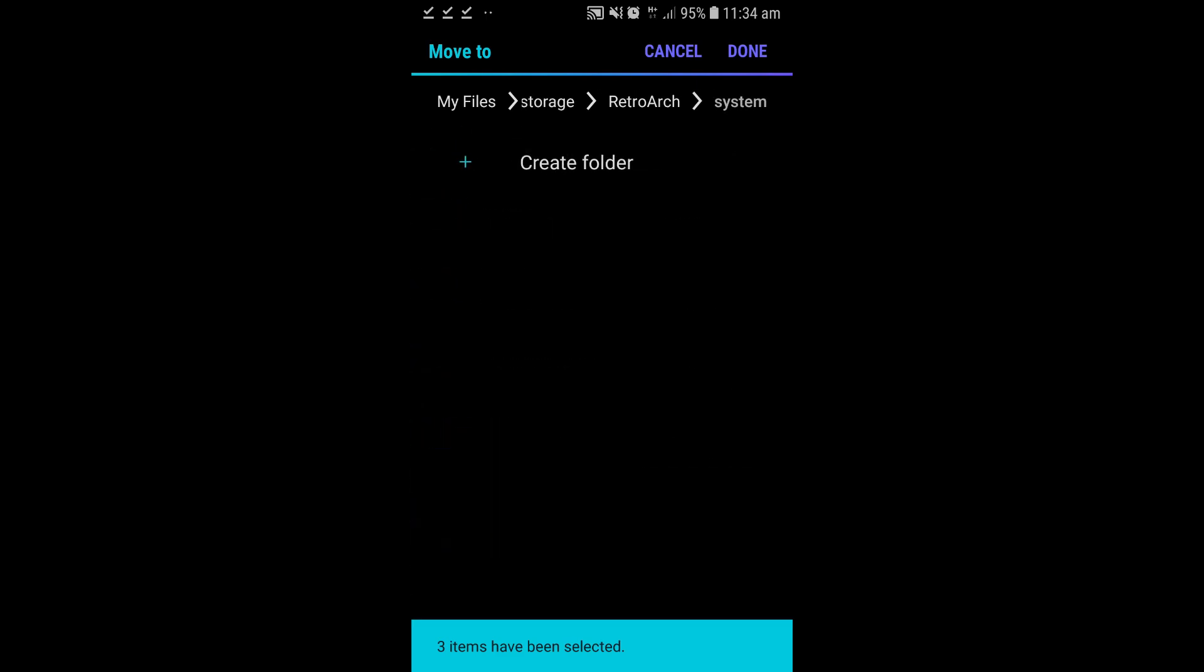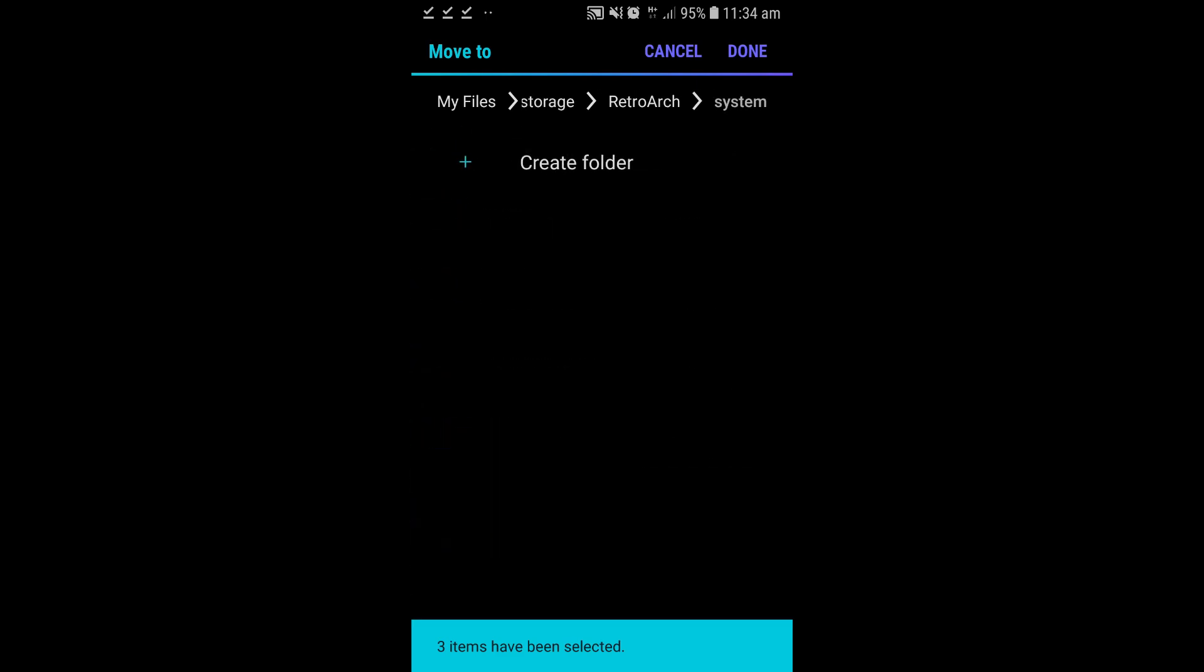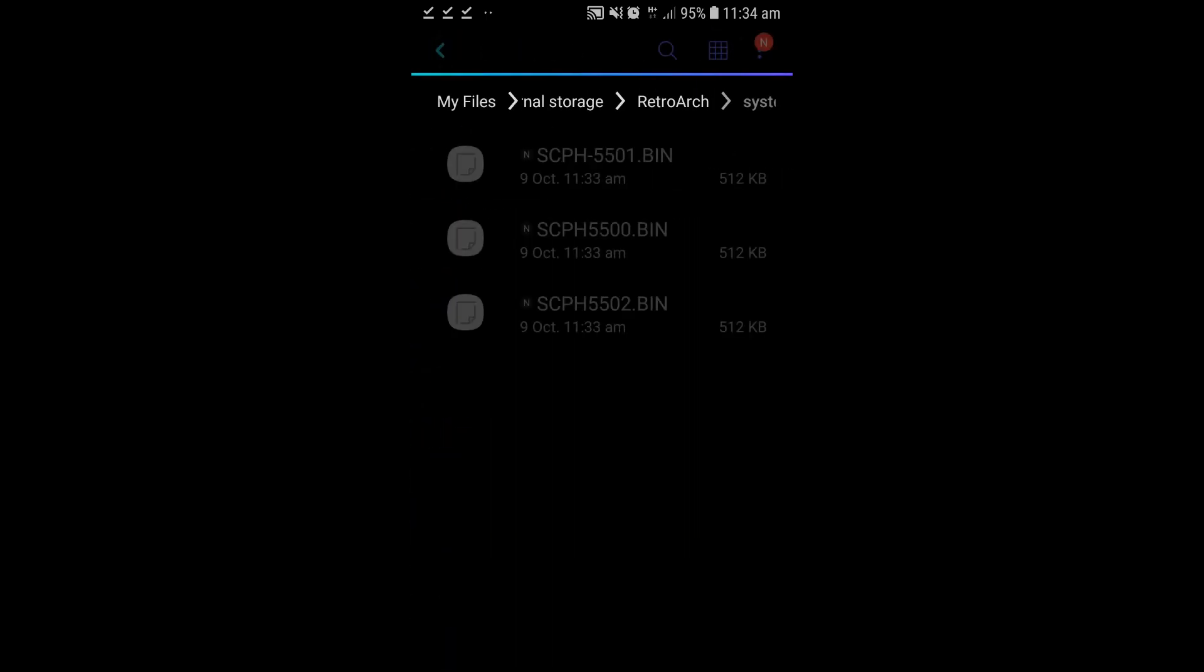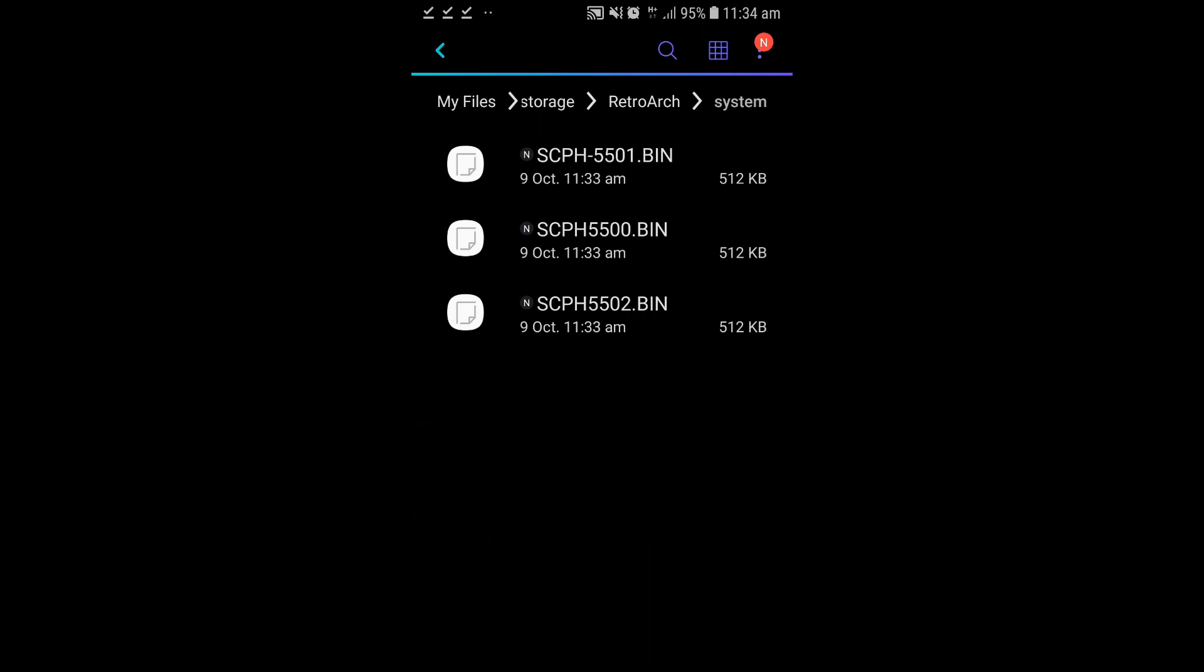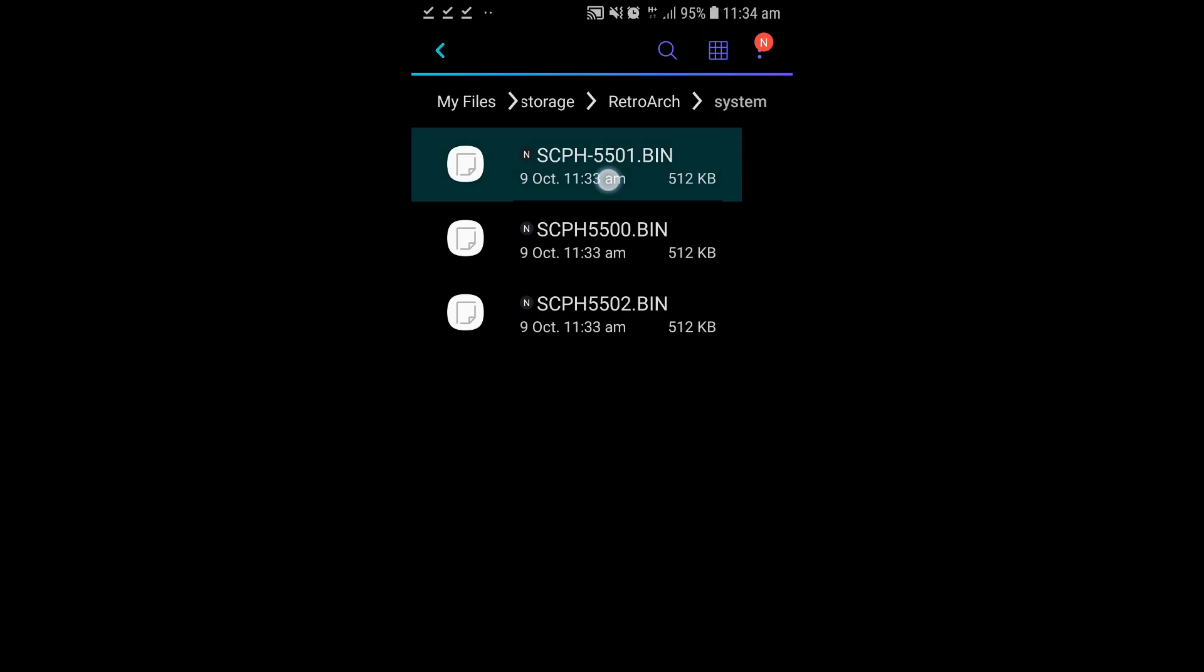Open up the system folder in RetroArch, hit Done. Now, SCPH5501, highlight that one.